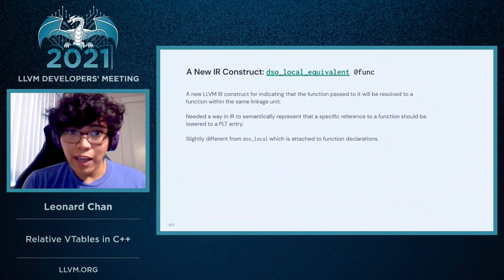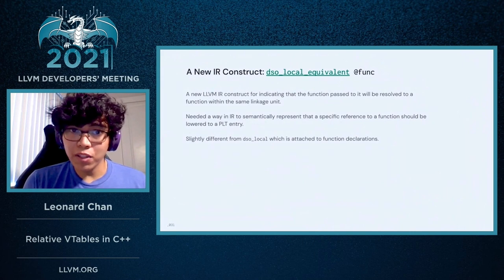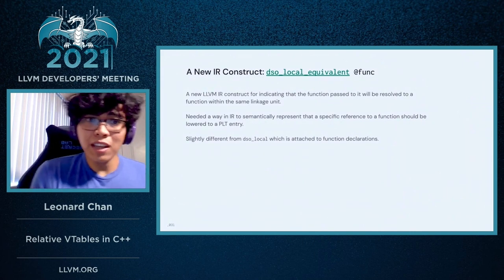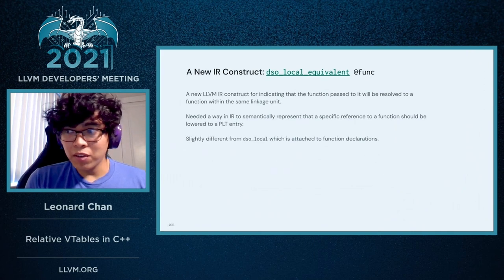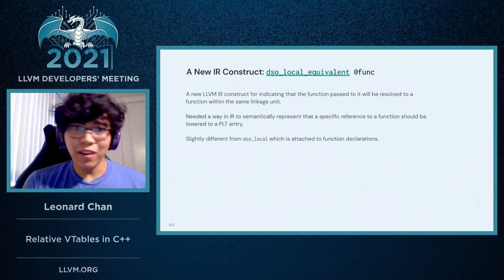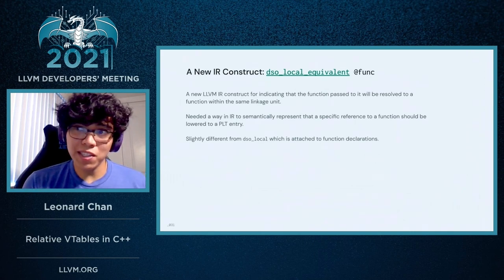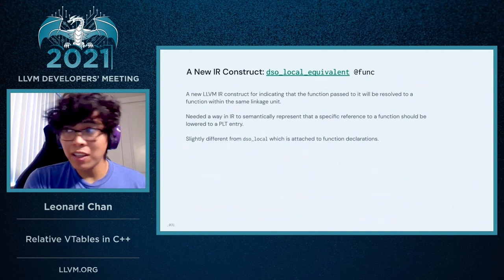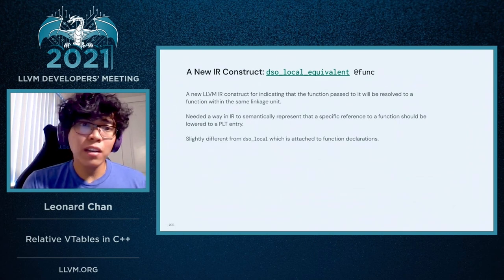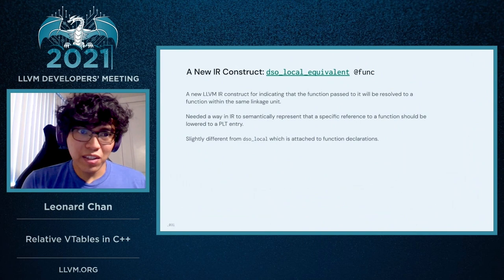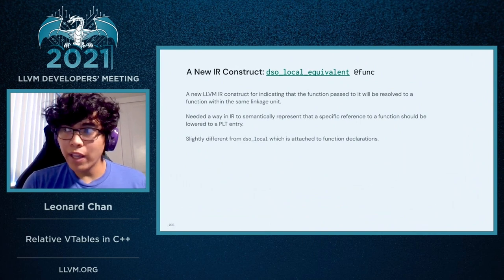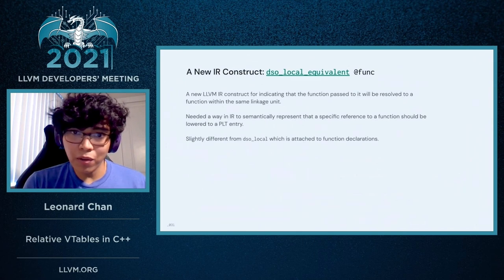This also required adding a new IR construct called DSO local equivalent. This particular IR construct is necessary because it provides an IR-specific and platform-independent way of ensuring that a PLT entry gets emitted under the hood during function lowering.